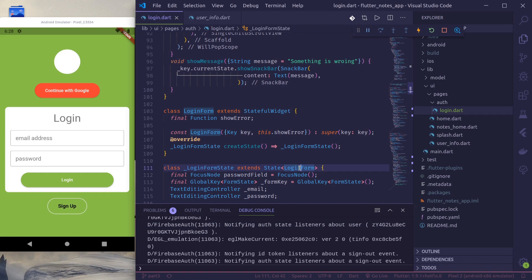Namaste. Welcome to episode 4 of the Flutter complete app tutorial. Up until now we have created a new Flutter project, designed our authentication UIs, and set up Firebase authentication to authenticate our users.